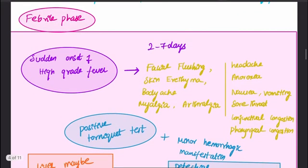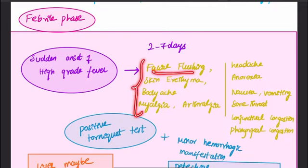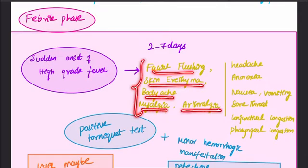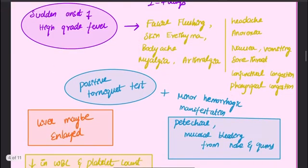The febrile phase is characterized by sudden onset of high-grade fever lasting about two to seven days. Along with fever, other symptoms include facial flushing, skin erythema, body ache, myalgia, arthralgia, headache, anorexia, nausea, vomiting, sore throat, conjunctival congestion, and pharyngeal congestion.